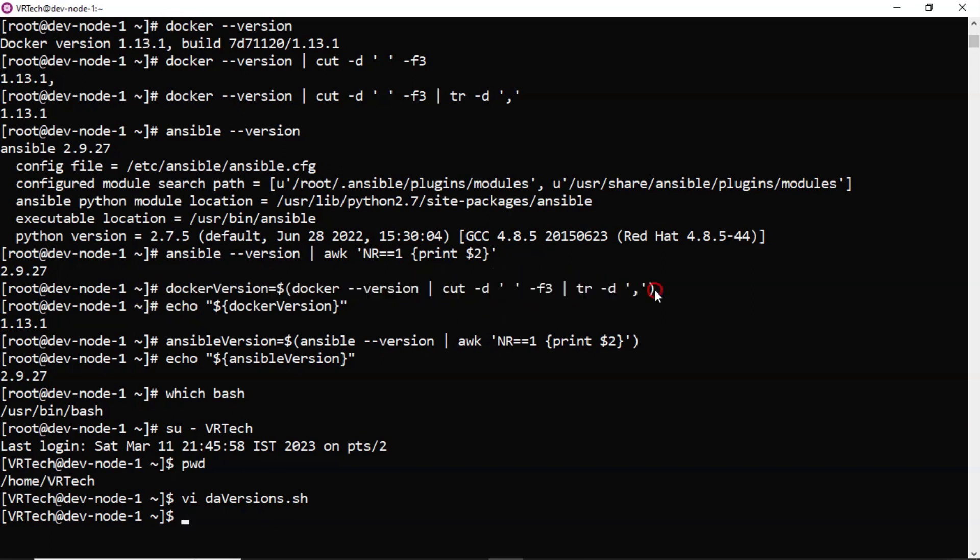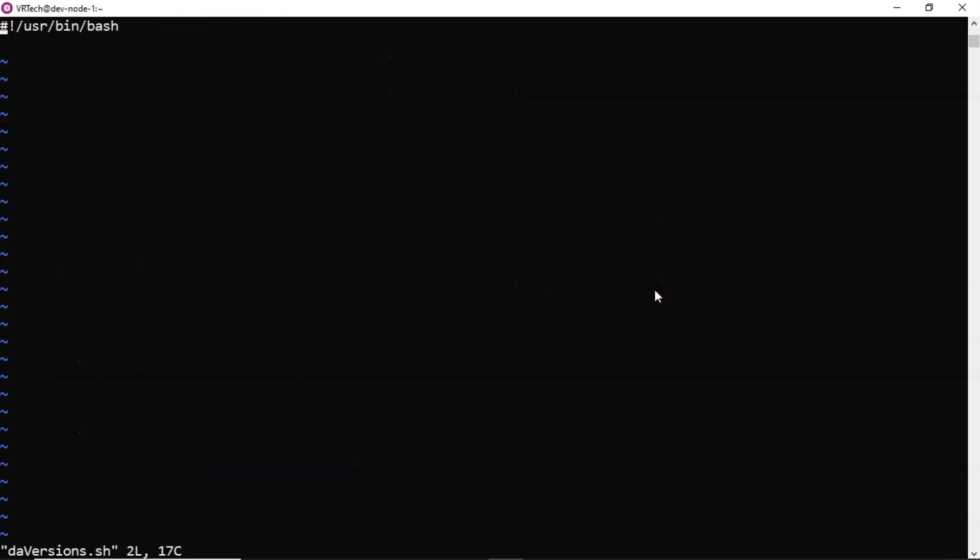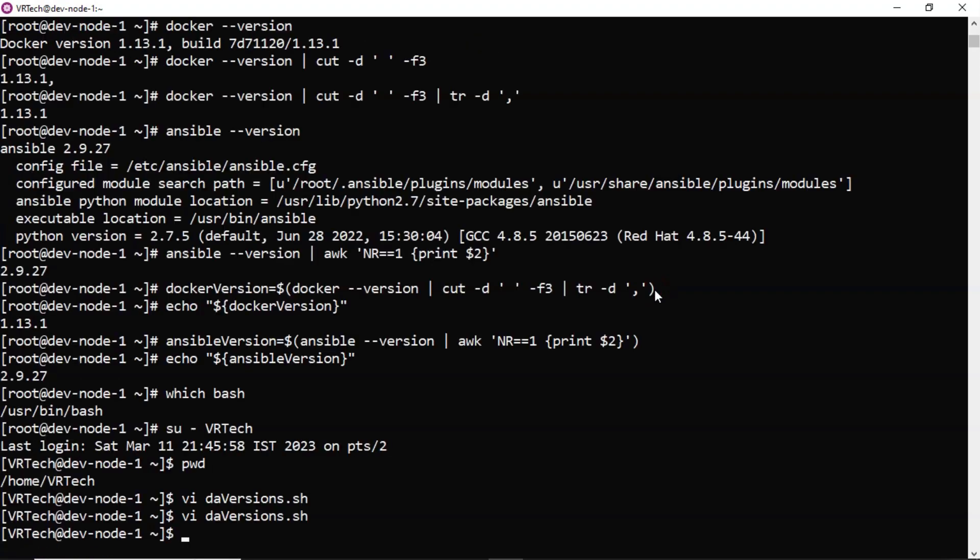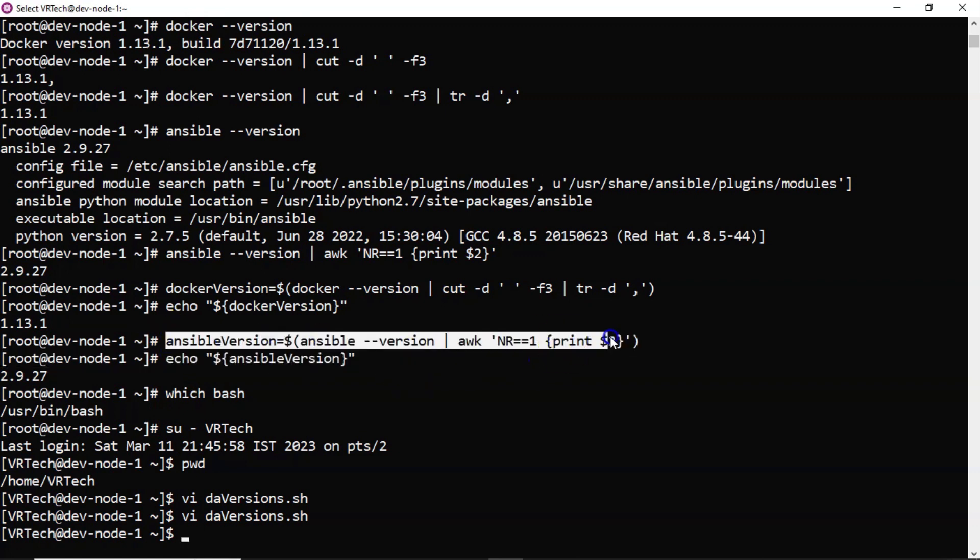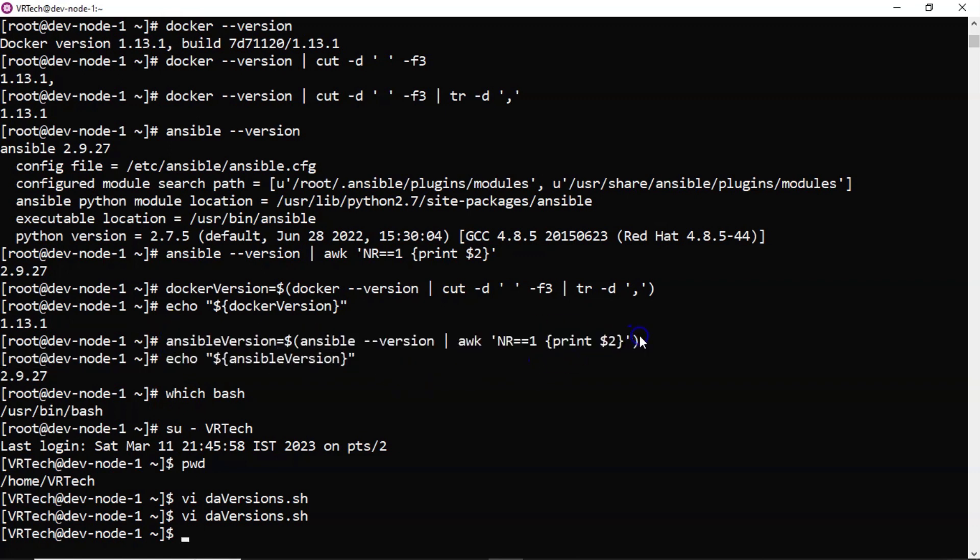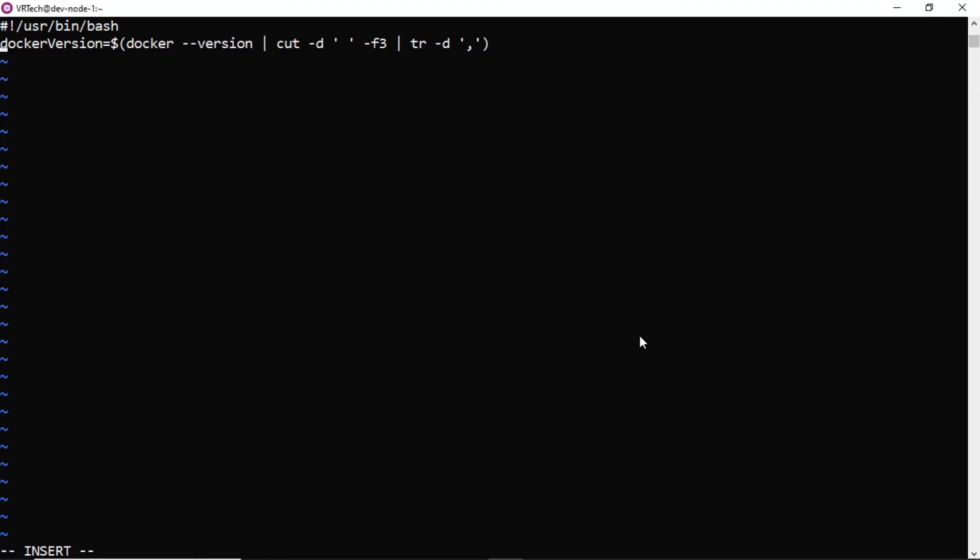So docker version. So this is one thing. Then next one is Ansible one. Let me paste it in the next line. That's it.